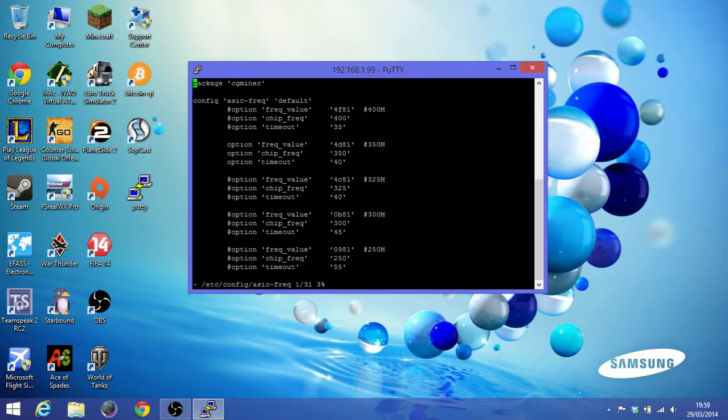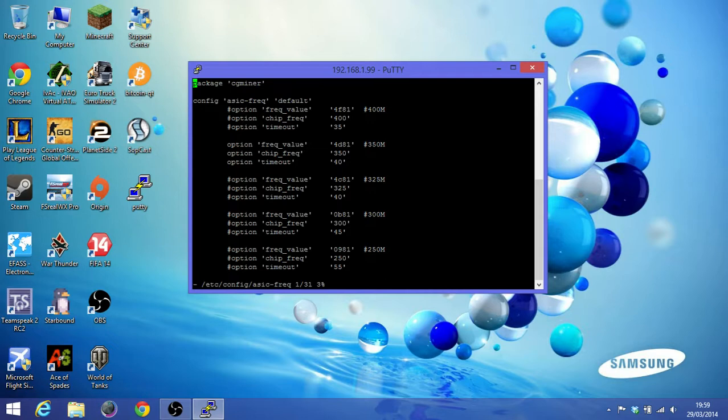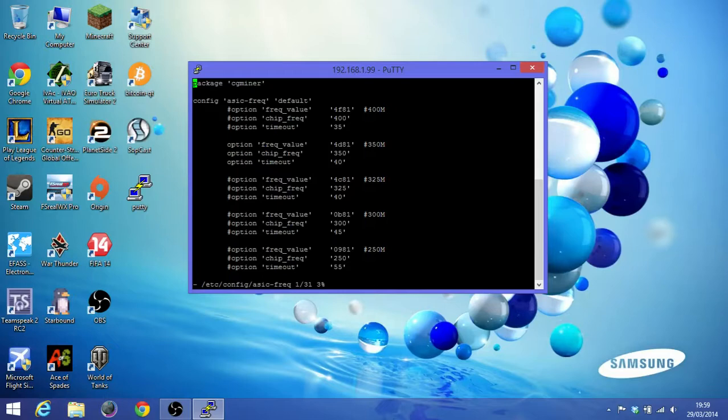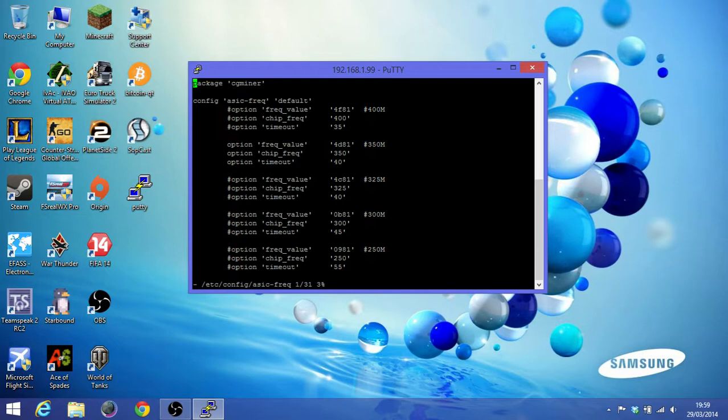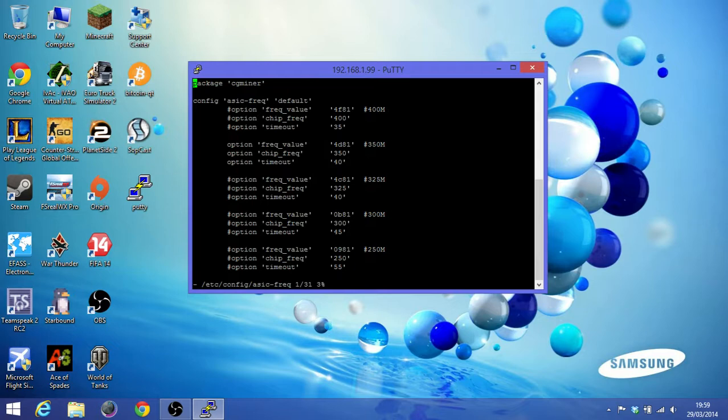We're going to change the frequency to 400 per chip. So the default is 350, my apologies. But before you overclock it, you must make sure that your power supply will be able to handle the frequency of each chip. So 400 times 64, that's like 25,400 roughly. I'm using a 750W Corsair CX750.